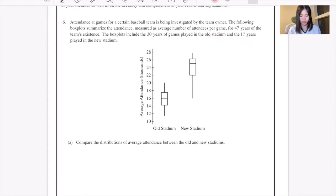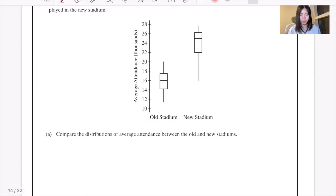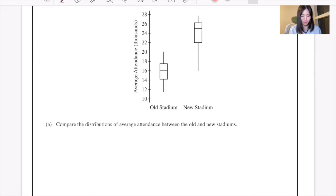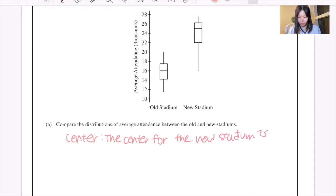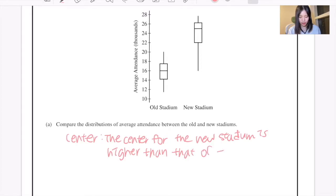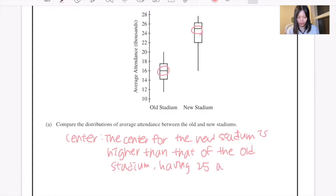When asked to compare distributions or analyze a graph like this, there are things you must include in your answers. For example, you compare the center of the graph. You can see that the median for the new stadium is higher than that of the old stadium — having about 25 compared to 16 as its median.